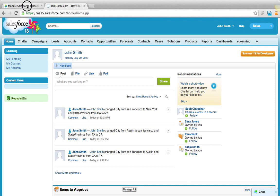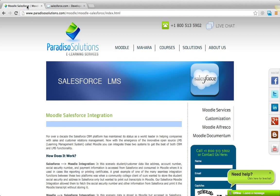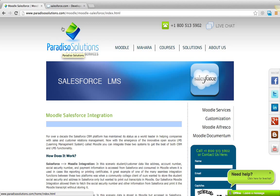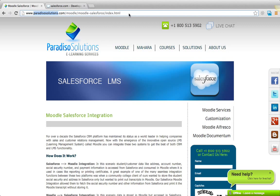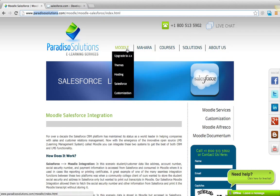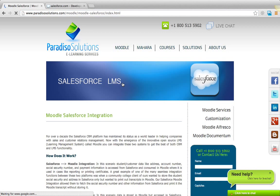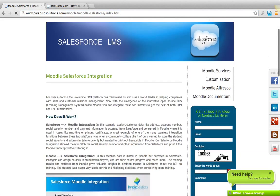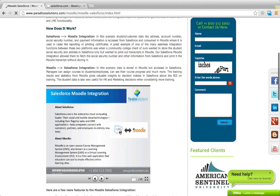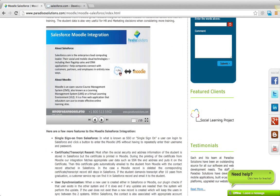For more information of various products and services at Paradiso Solutions, visit www.paradisosolutions.com or call us at plus 1-800-513-5902. And there you can find more information about the Salesforce and Moodle integration. This integration has many more features apart from the single sign-on.